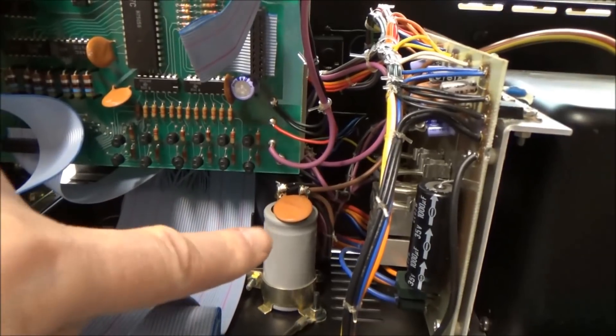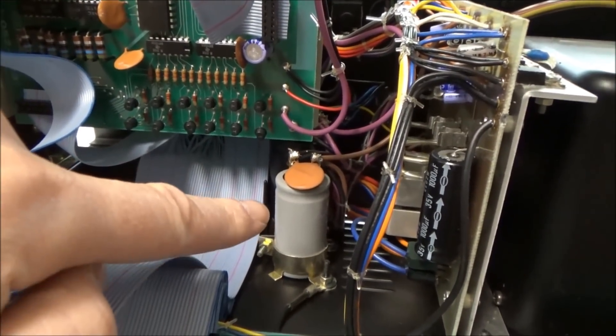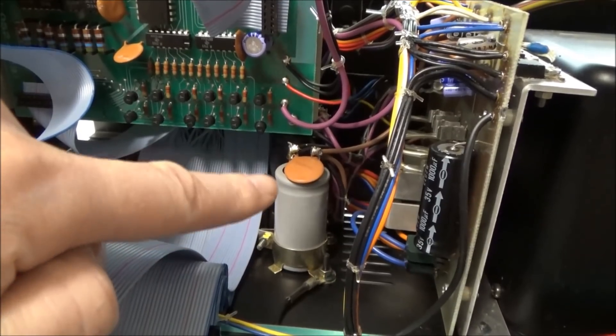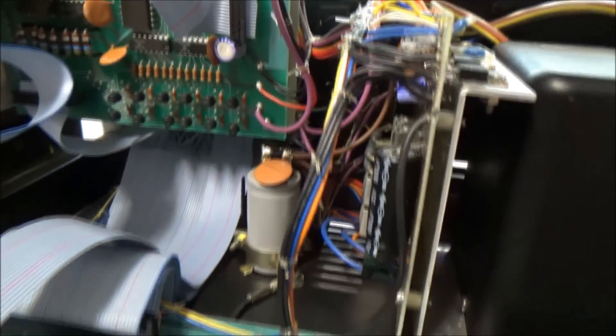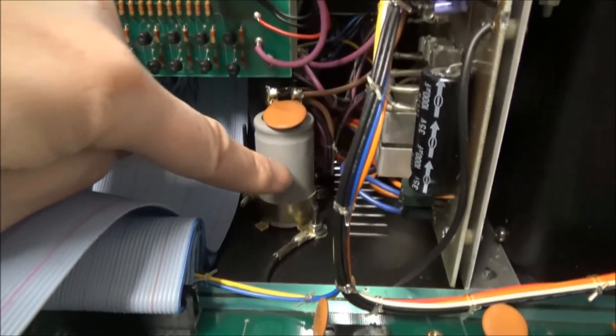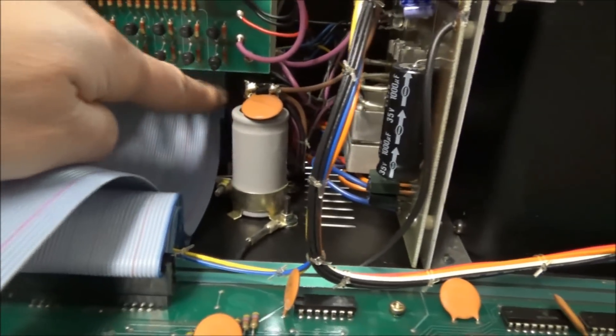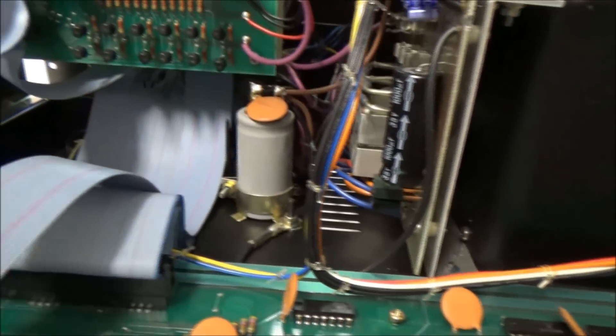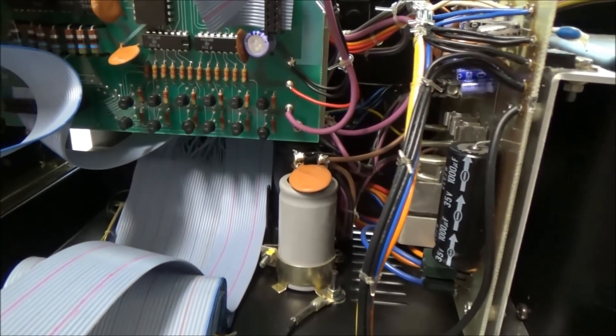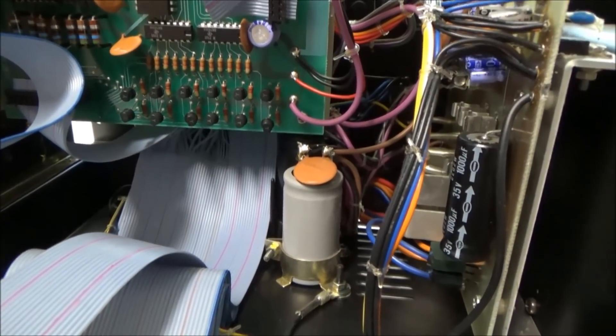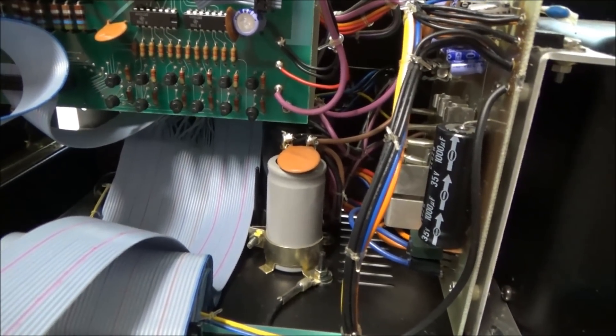Back here we can see some computer grade capacitors, those large can capacitors with screw terminals. Looks like there's one here that you can see, but then right behind it there's an even bigger one. These are the filter capacitors for the power supply, and they appear to be original.